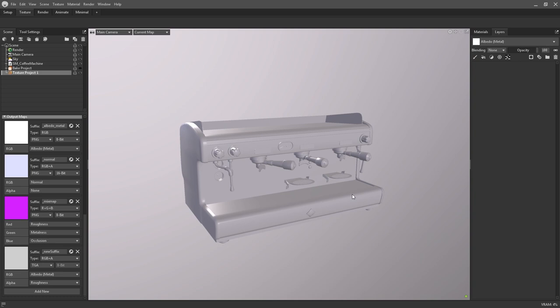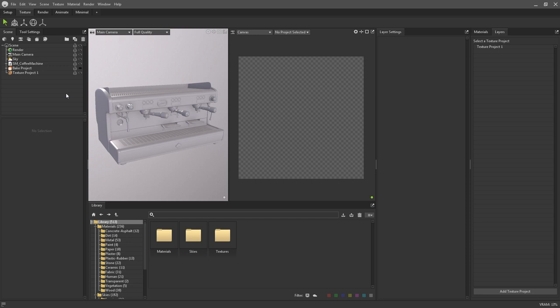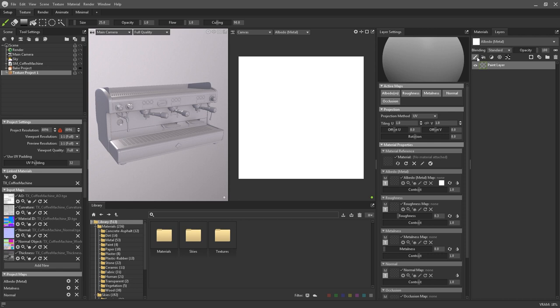For example, I use a couple of monitors so I like to undock my library and layer settings and have them floating on another screen. Like with most other art applications, layers form the backbone of texturing your asset. If you don't have a texture project selected, the layers panel will be disabled. So make sure you have your newly created project selected in the scene hierarchy.